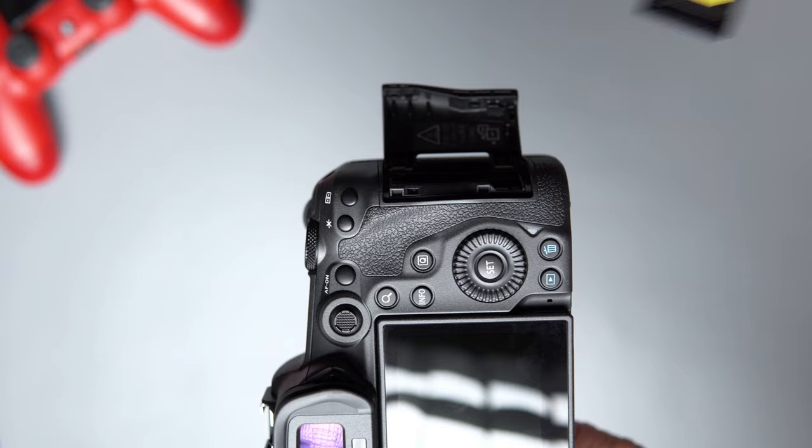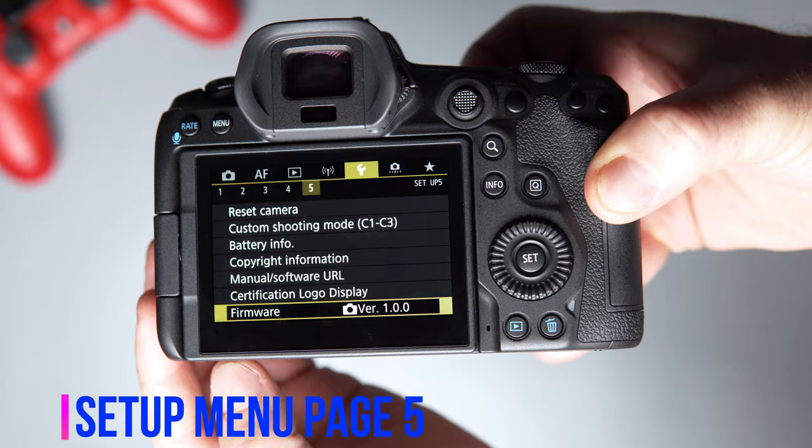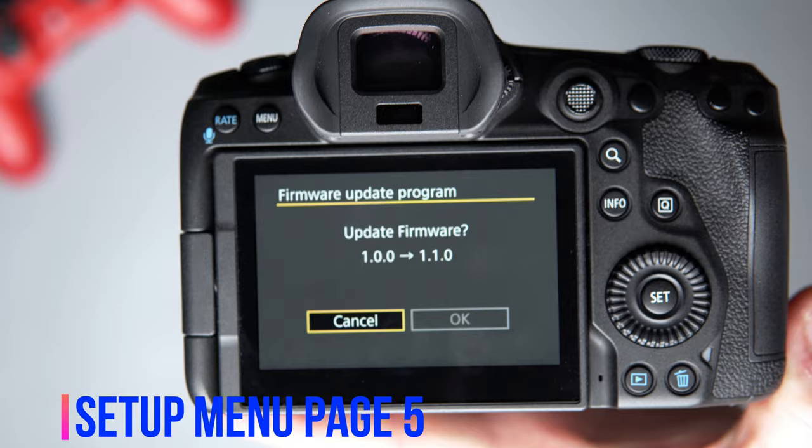Put the SD card back on the camera, go to the setup menu page 5, click on firmware, and follow the instructions. And that's it, now you have the latest update on your camera.